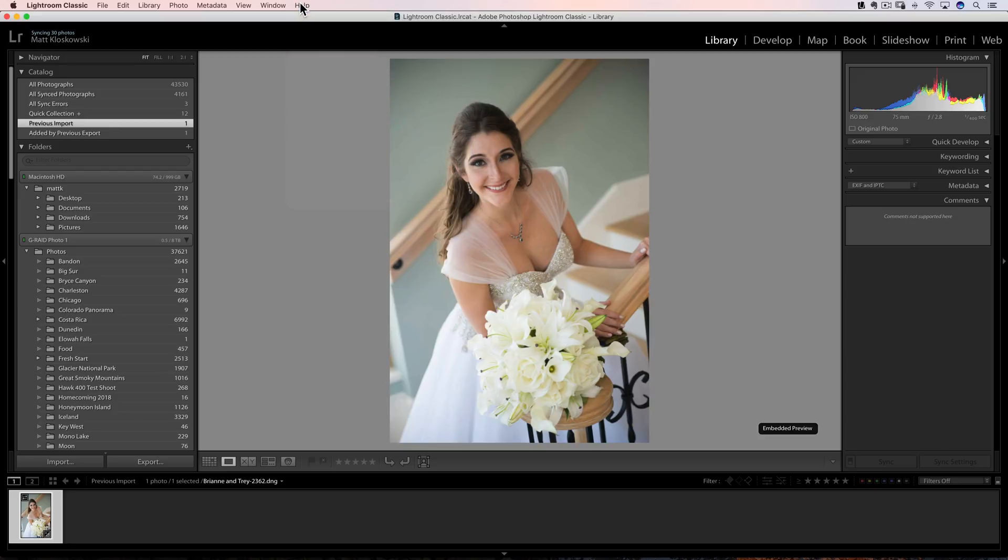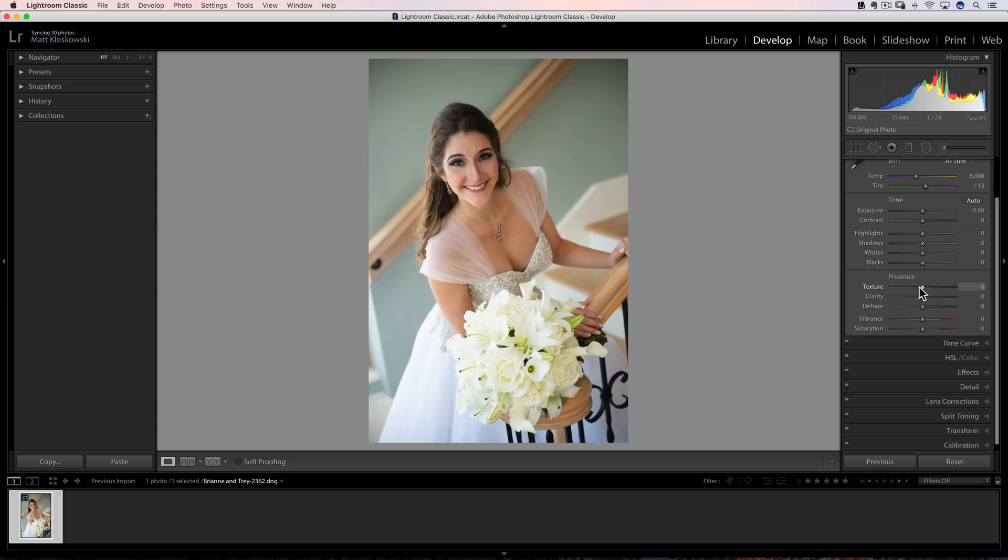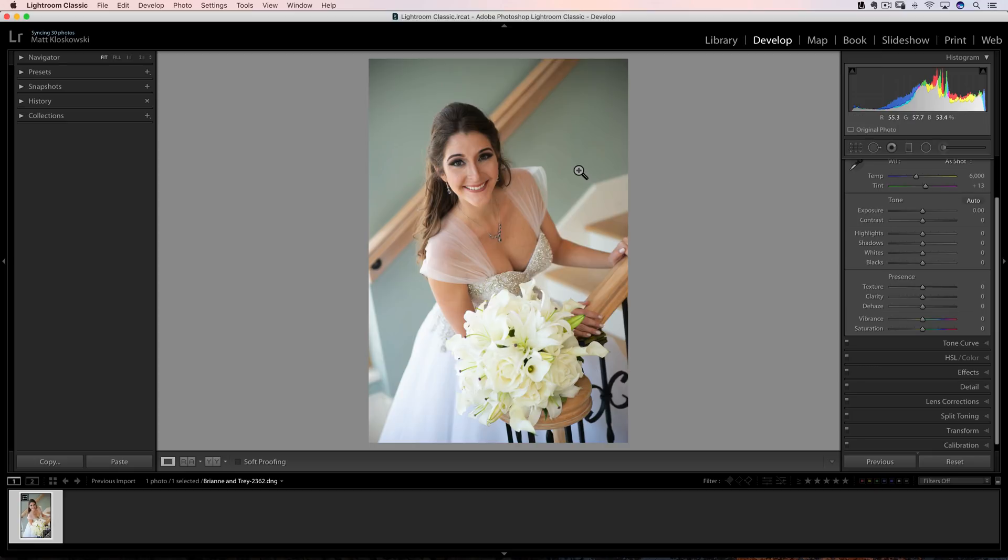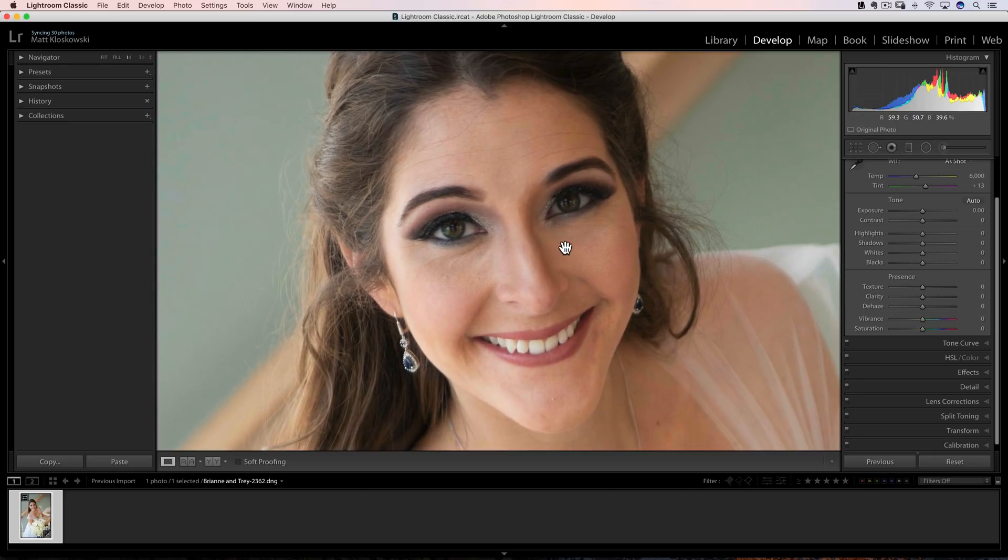Okay, the first one here is a texture feature. So let's head over to the develop module, and you're going to find it under the presence section. It's going to be right where clarity and dehaze is. So the idea of this is it'll either remove texture or add texture. I think it was added more for portrait retouching to kind of remove texture from skin, but you do have the ability to put it back in if you wanted to.